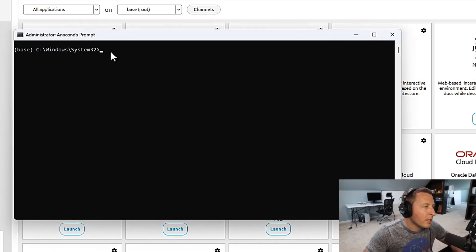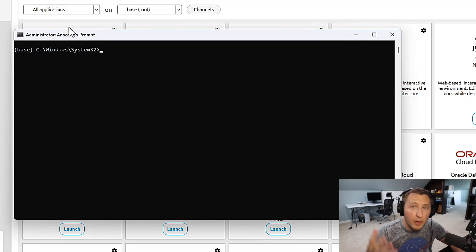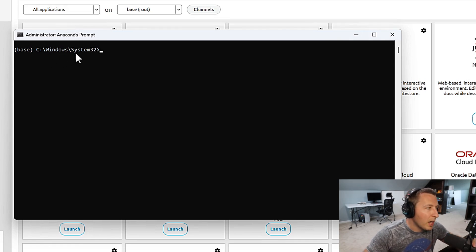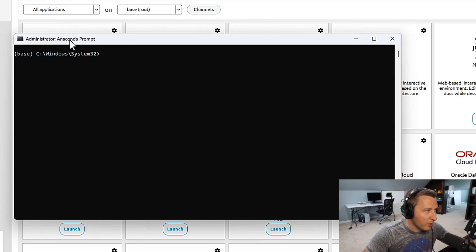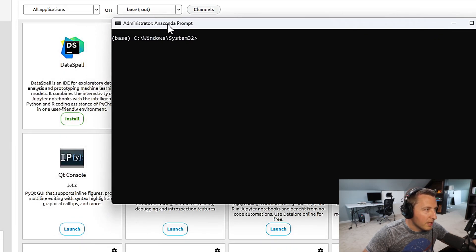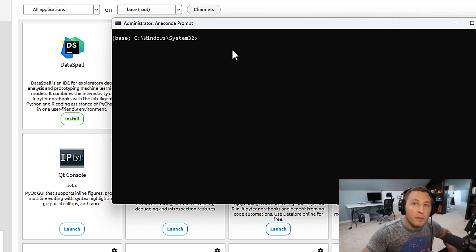You'll see here, it's going to give you the location where your Python is installed at. Mine is in my C drive, my Windows, my system 32. But most importantly, notice it says base here. This is the same as we saw right up here where it says base. We are in the base environment.